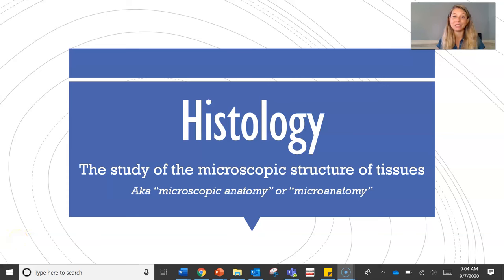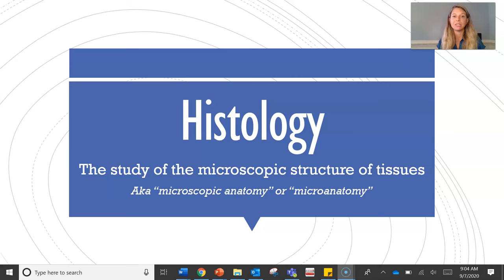Today's video lecture topic is histology, which is the study of the microscopic structure of tissues. That word part 'histo' means tissues. Sometimes you'll hear this called microscopic anatomy or microanatomy — it's all the same thing, the study of tissues. Histology is not the easiest thing we're going to learn this year, but it is probably the most critical, and it will really give you a foundational understanding of the human body.